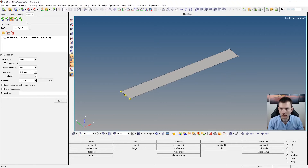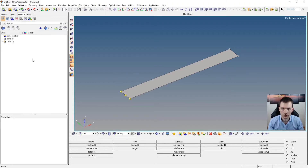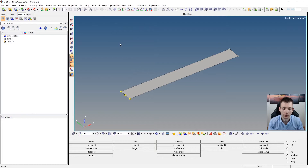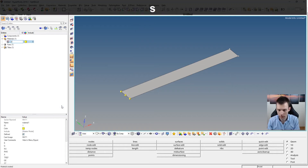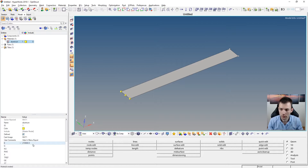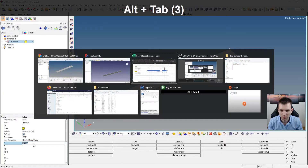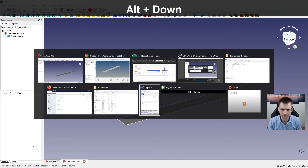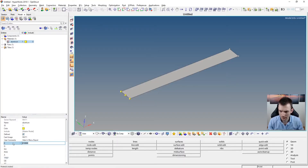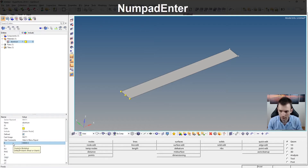Now let's go into the model preparation. HyperMesh is perfectly clean and fresh, you just have the OptiStruct profile selected. We go now and create the material first - create a material which is aluminum. The properties are 69,000 MPa for Young's modulus.